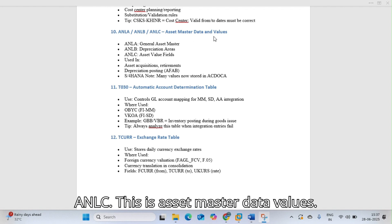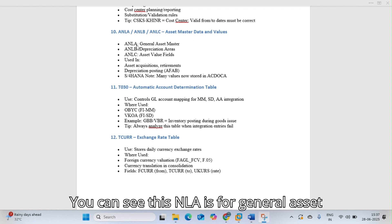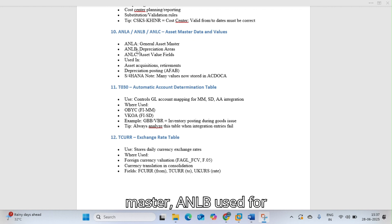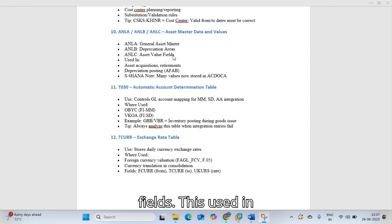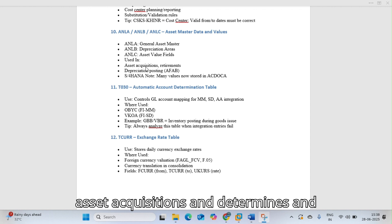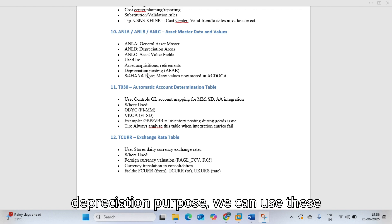ANLA, ANLB, and ANLC are asset master data tables. ANLA is used for general asset master data, ANLB for depreciation areas, and ANLC for asset value fields. These tables are used for asset acquisitions, retirements, and depreciation purposes. In S/4 HANA these are available within ACDOCA.